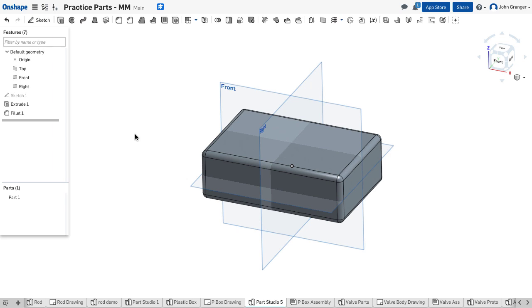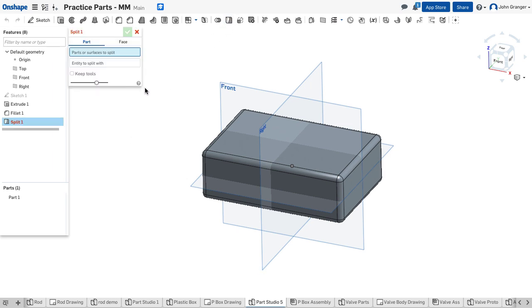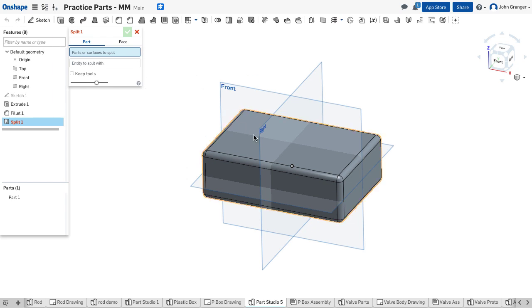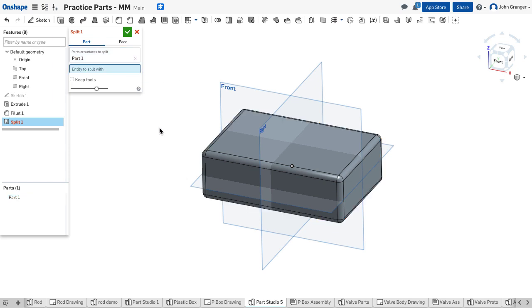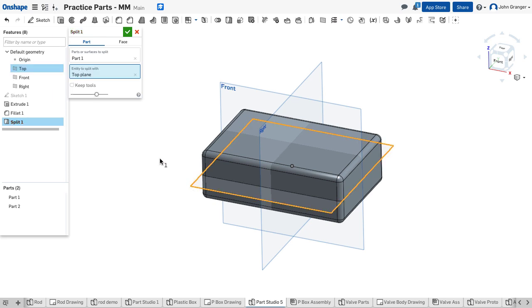Now I'm going to split the box. I'm going to choose split from the feature toolbar. I'm just going to click on the box itself, and then the entity to split with. In this case, we'll use the top plane to split. As soon as I click that, you can see down here under my parts list that I now have two parts.